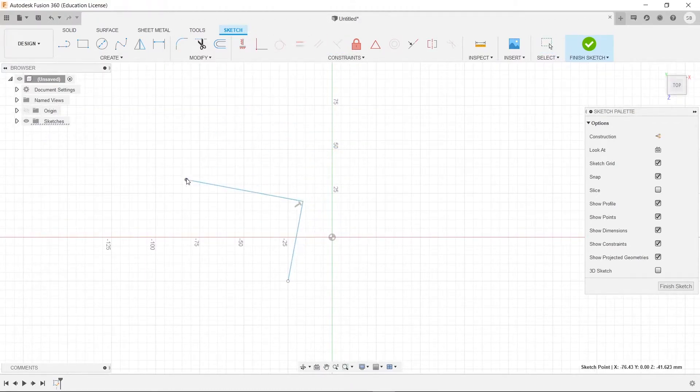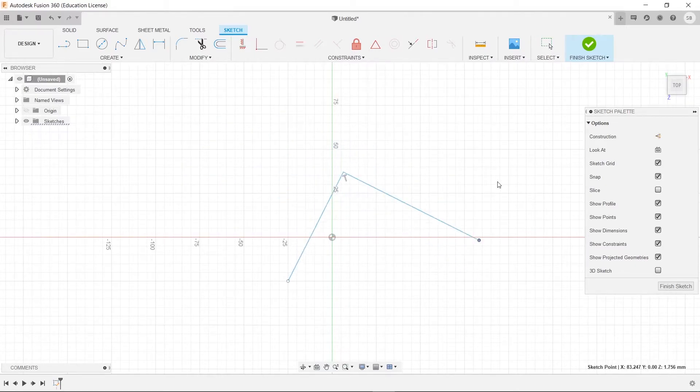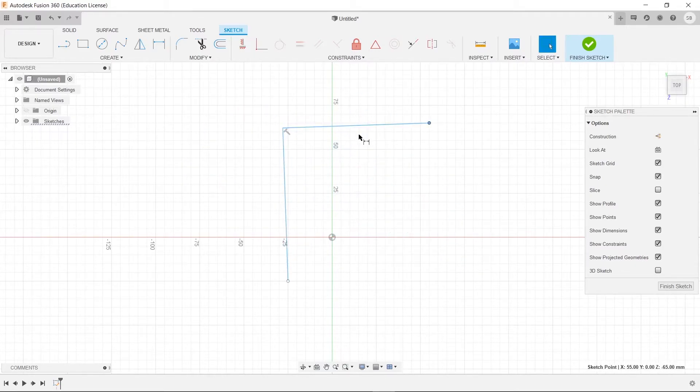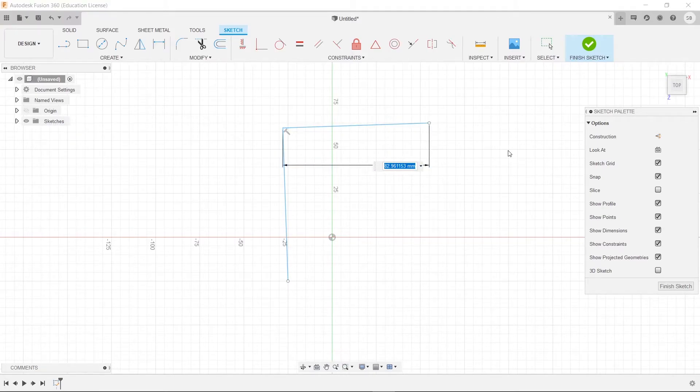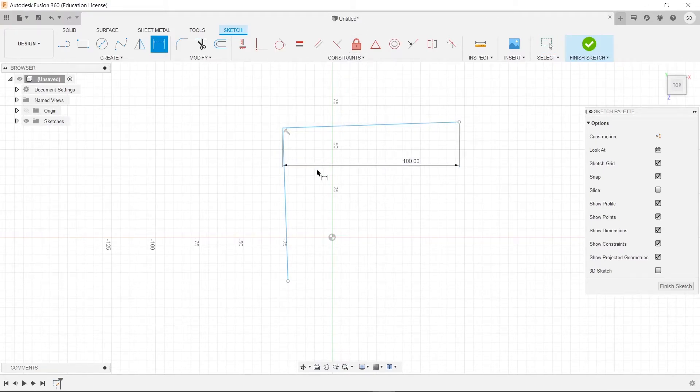And this will always be like that. It will stay perpendicular no matter how you move it, whatever dimensions you give it. It will always stay perpendicular. You can make this 100 and it will stay perpendicular.